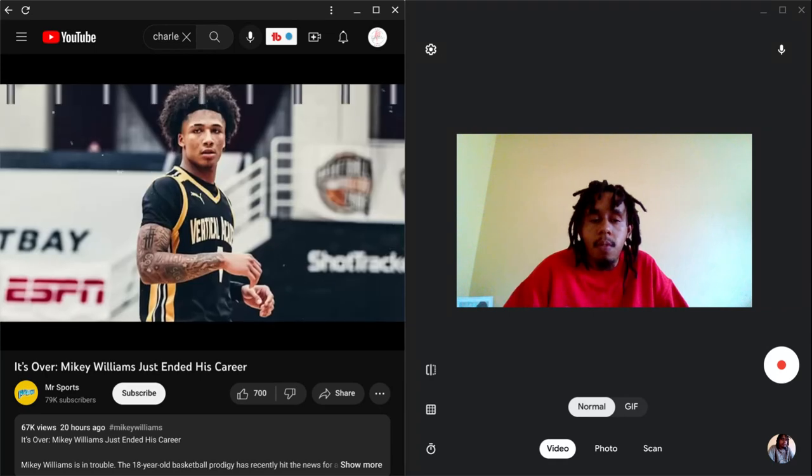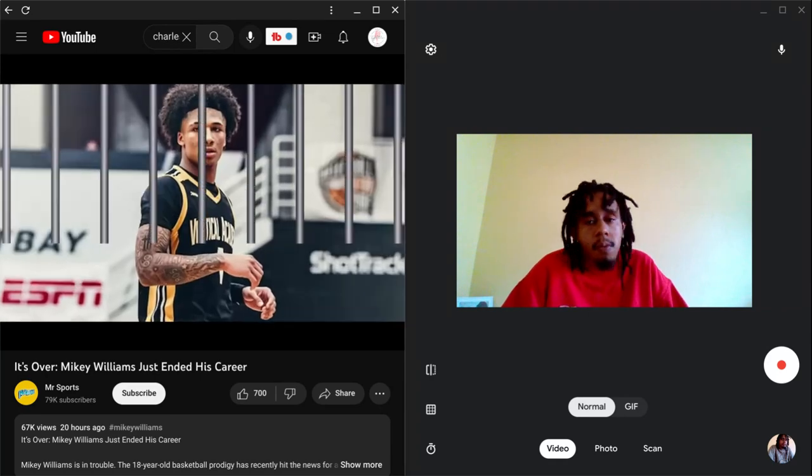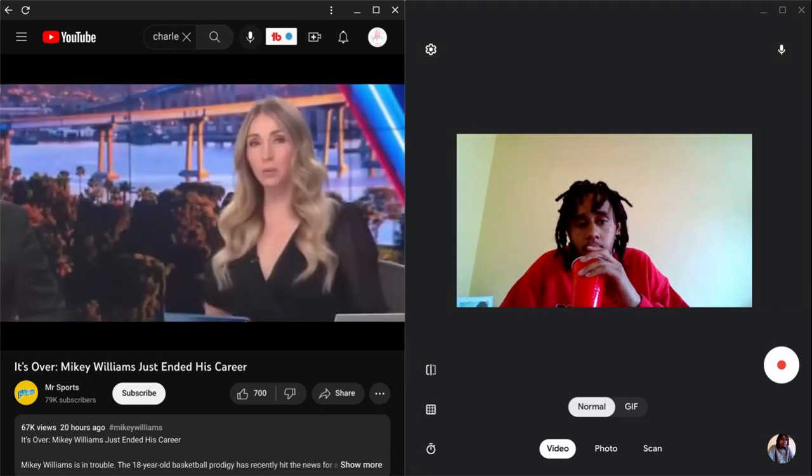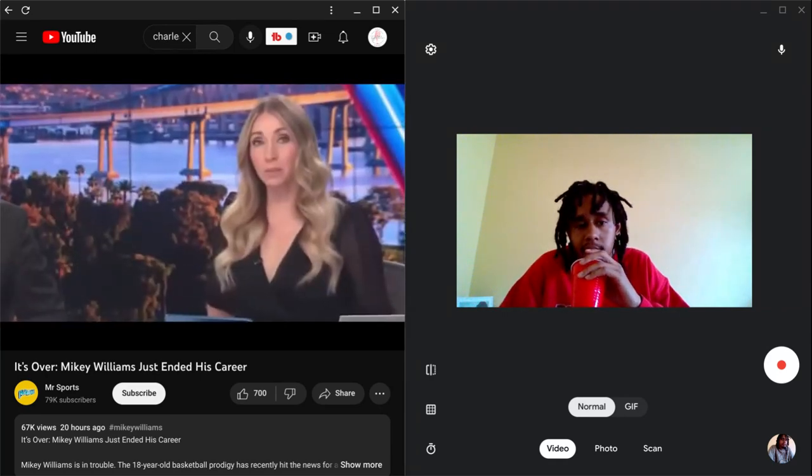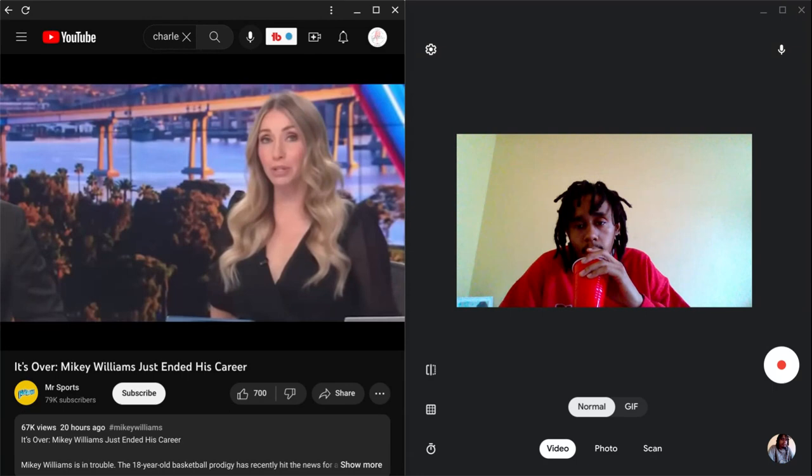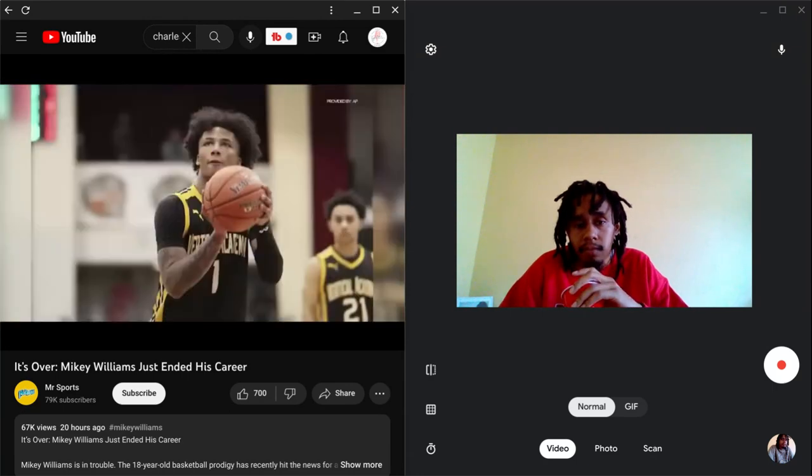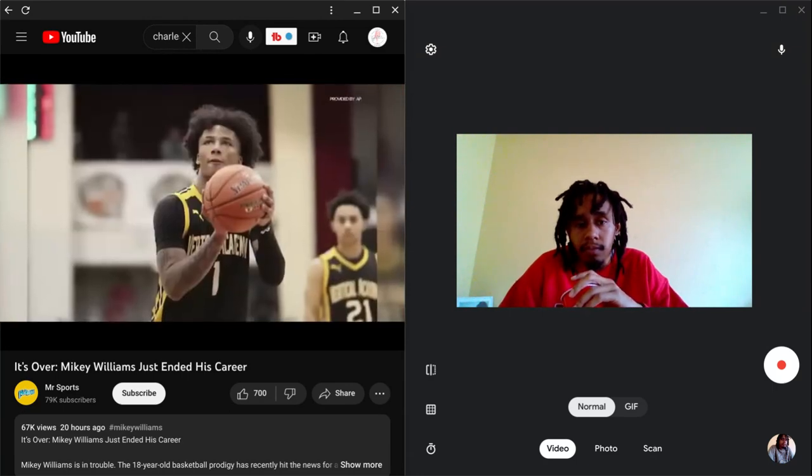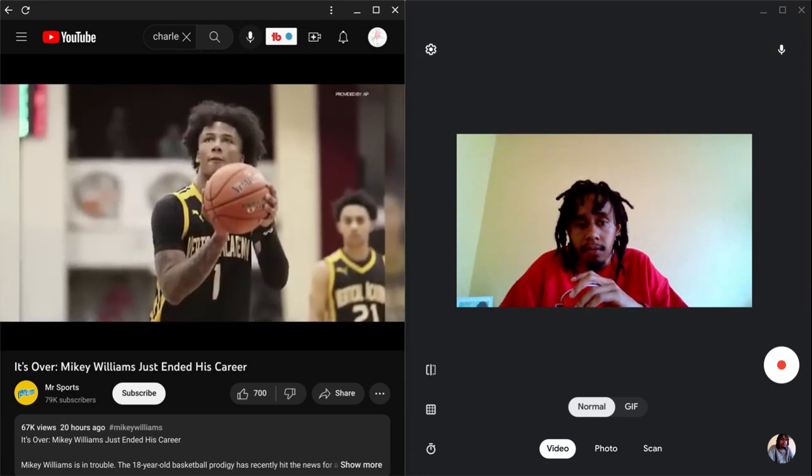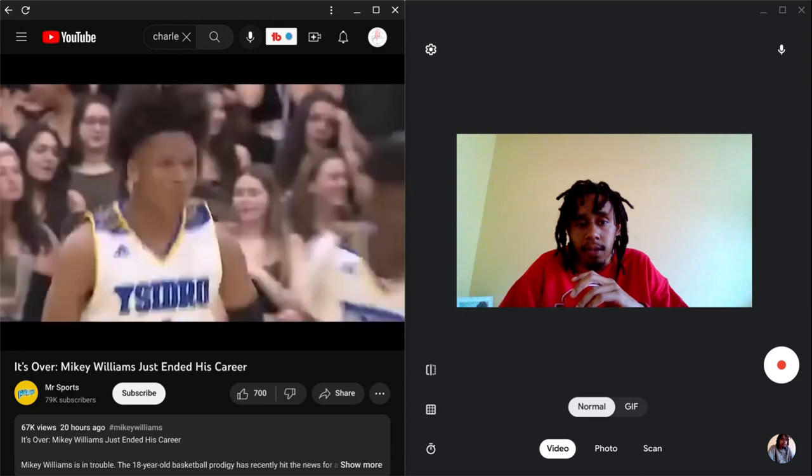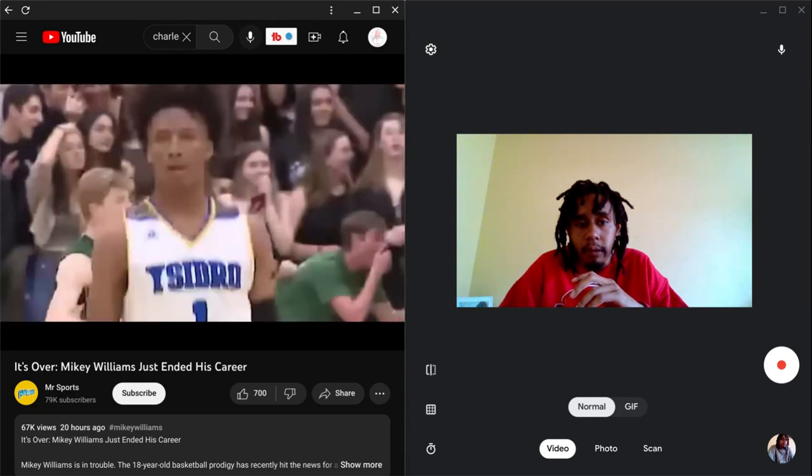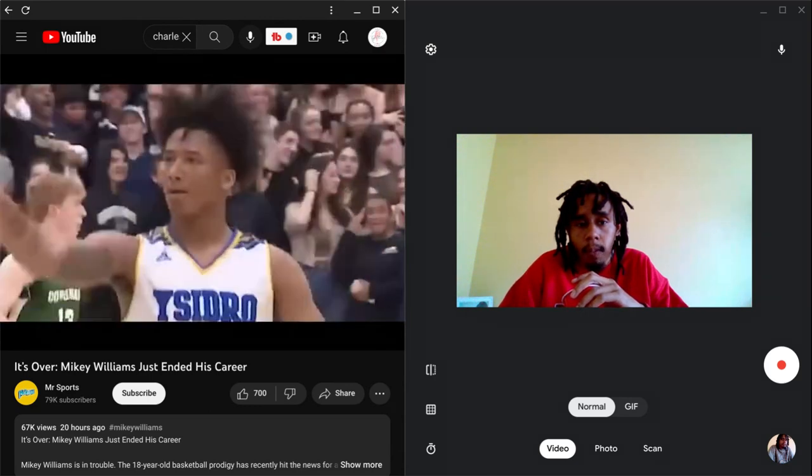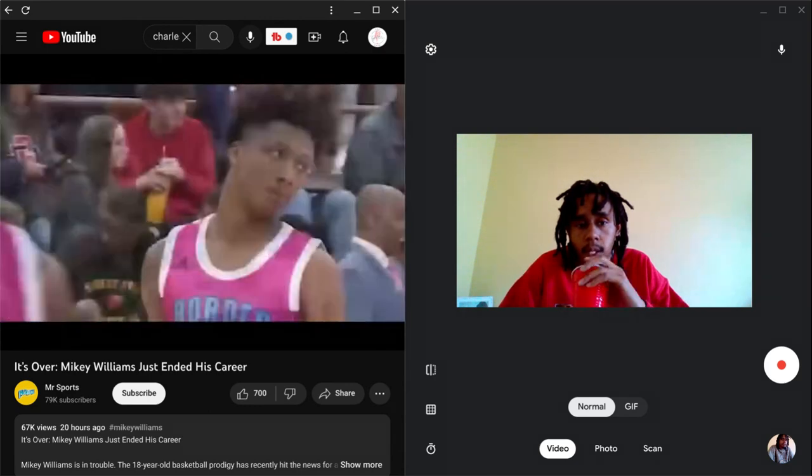Mikey Williams has just been arrested. The 18-year-old basketball prodigy has recently hit the news for all the wrong reasons after getting hit with multiple felony charges that include assaulting another person with a firearm. Let's take a look into this entire situation and get you up to speed on what's going on.